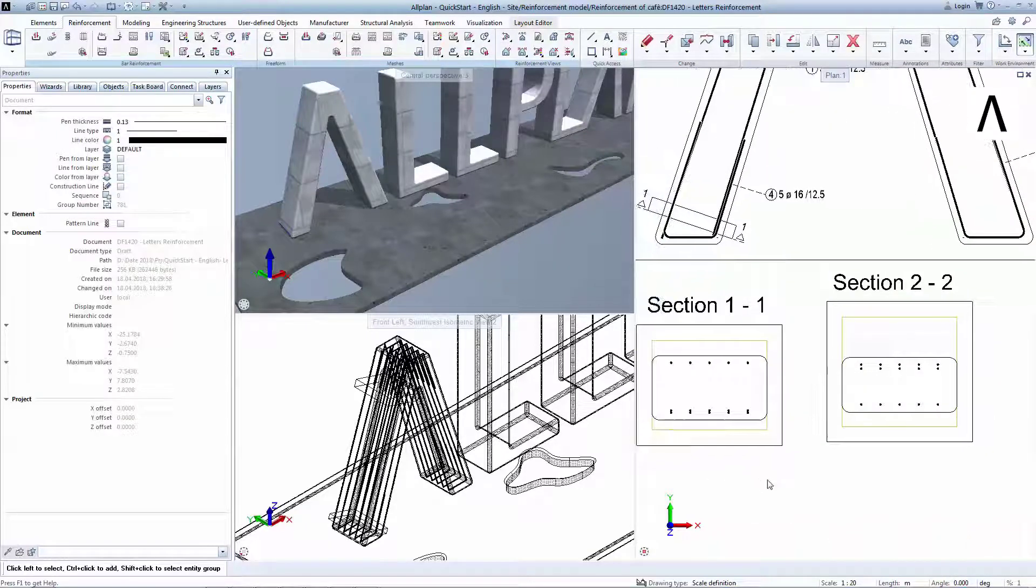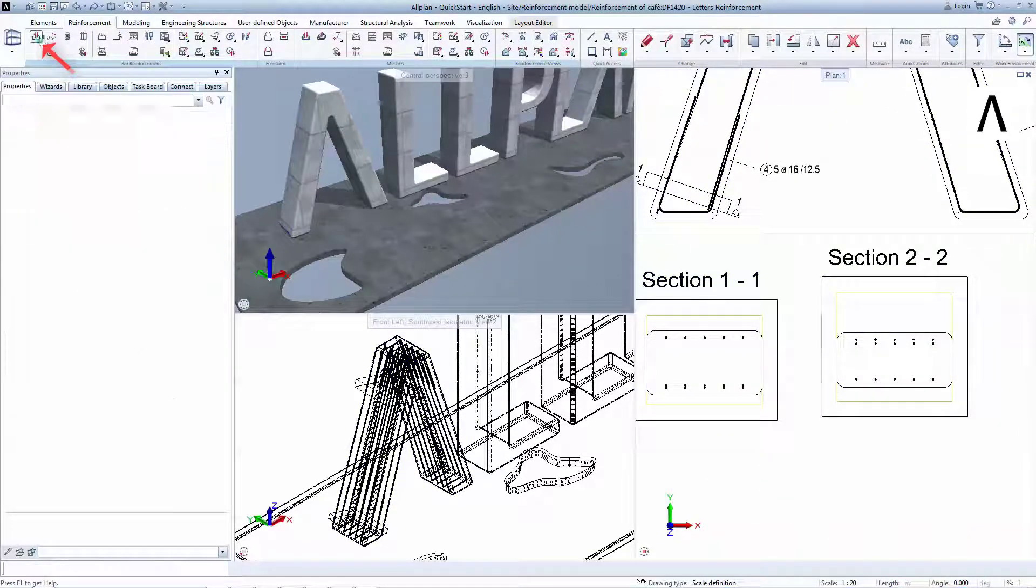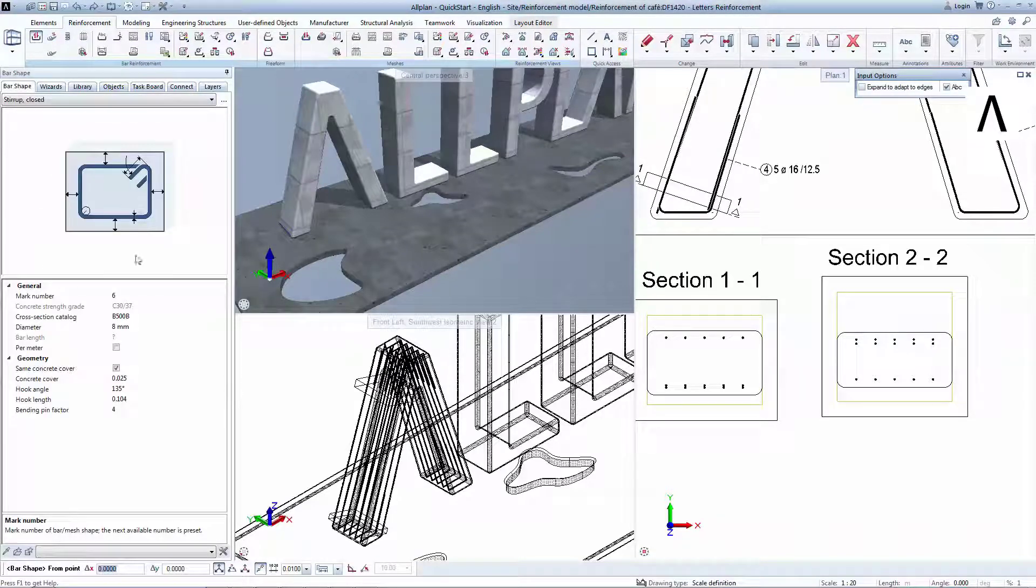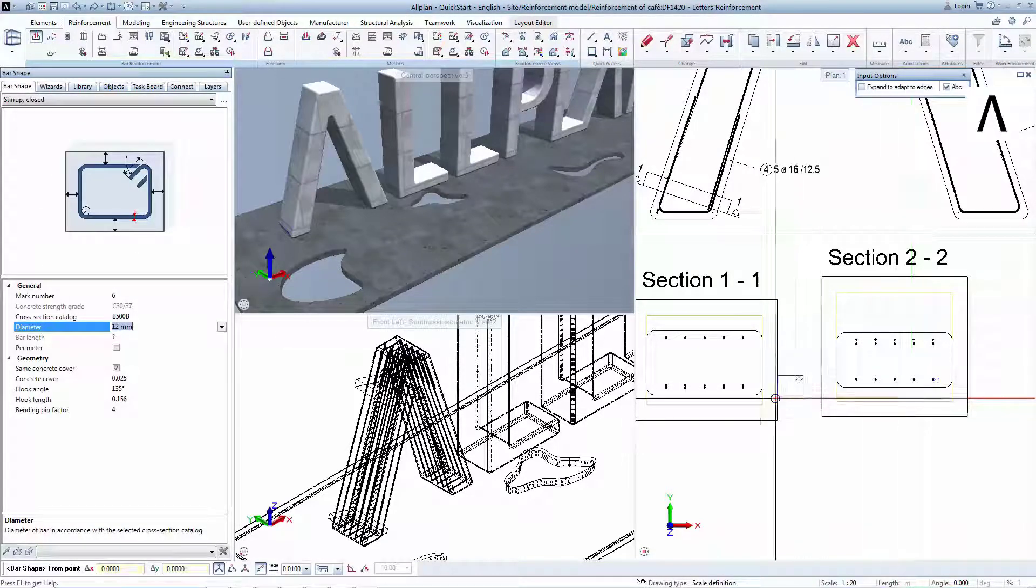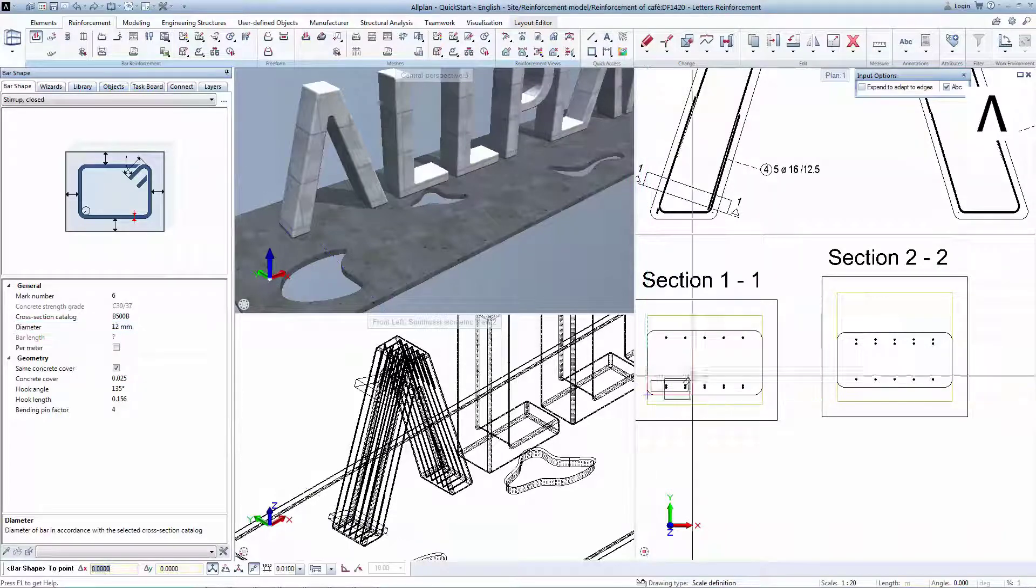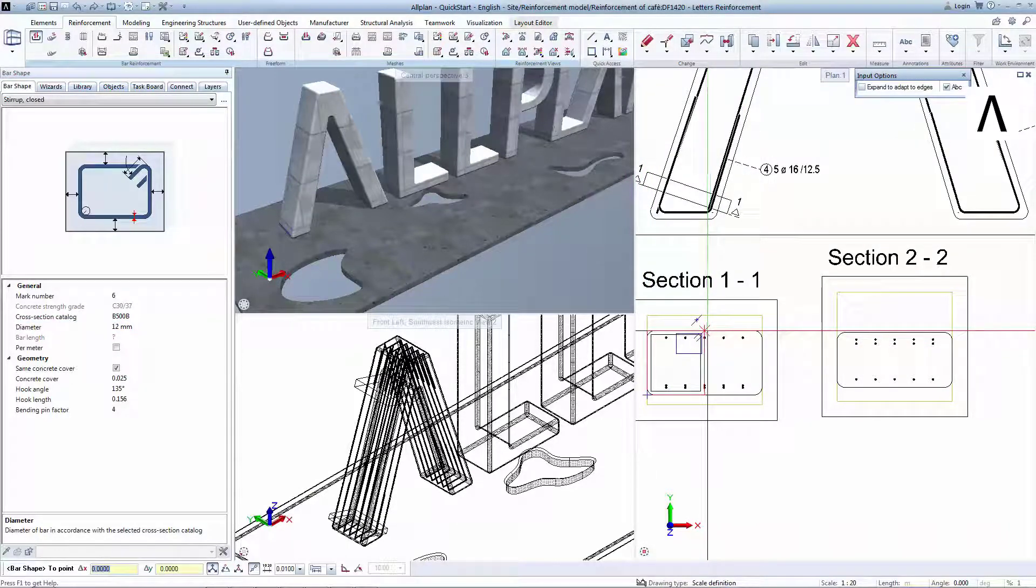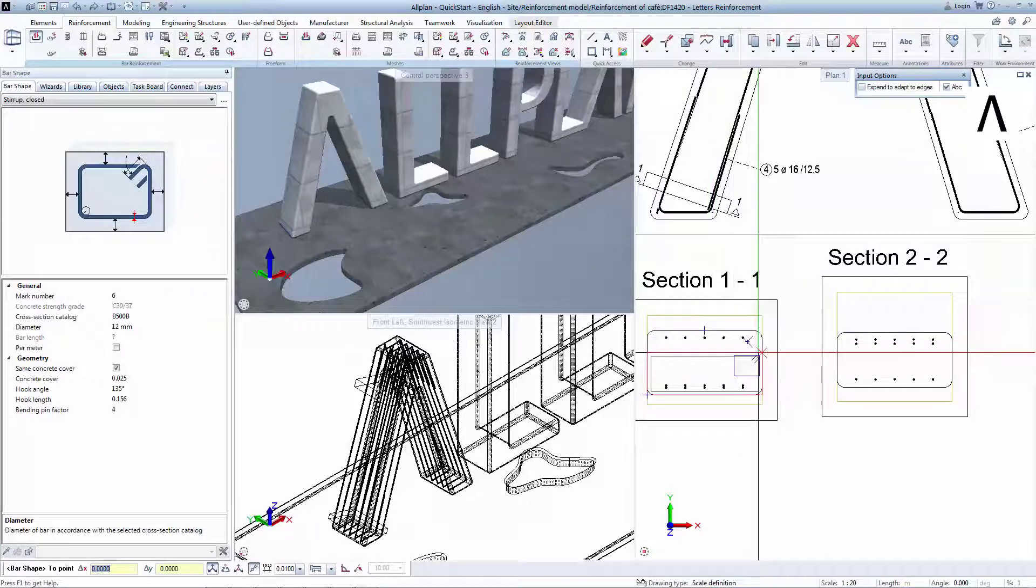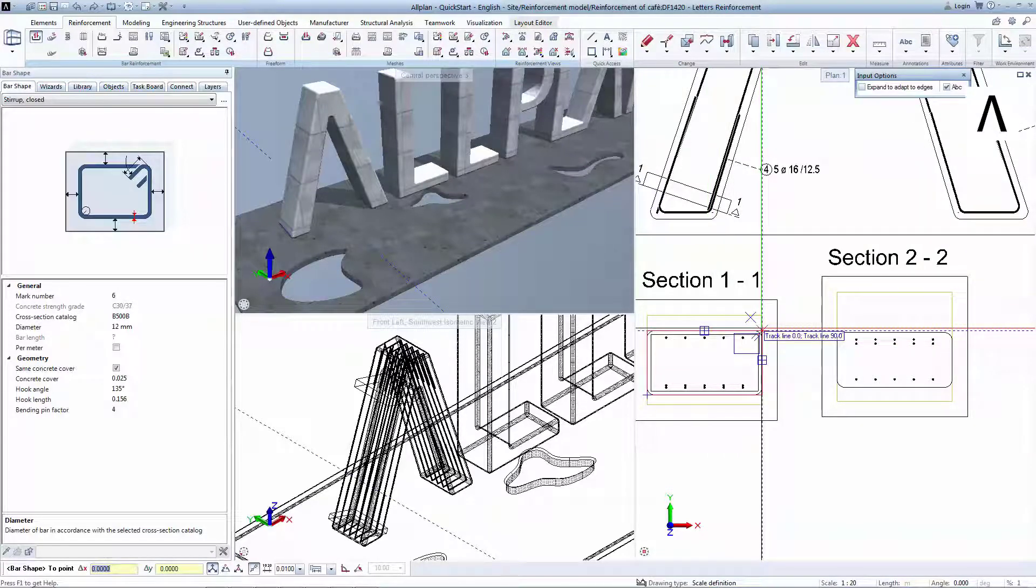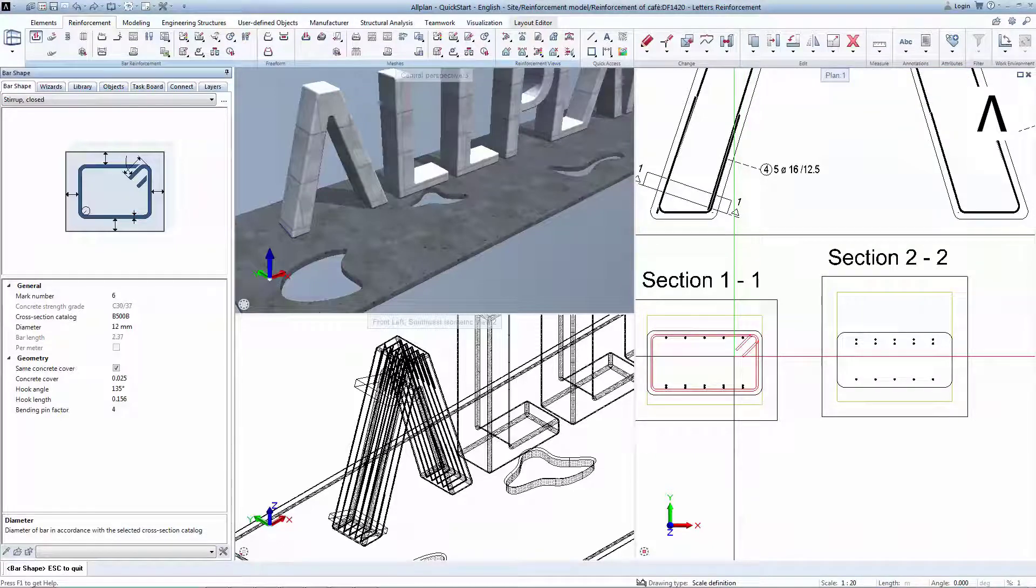Now you will create a closed stirrup in each of the associative sections. Make sure that expand to adapt to edges is deactivated, as the edges are rounded, and we would like to make a rectangular stirrup. Click on two diagonally opposed points, and escape to form the rectangle, and click where you want to close the stirrup with hooks.